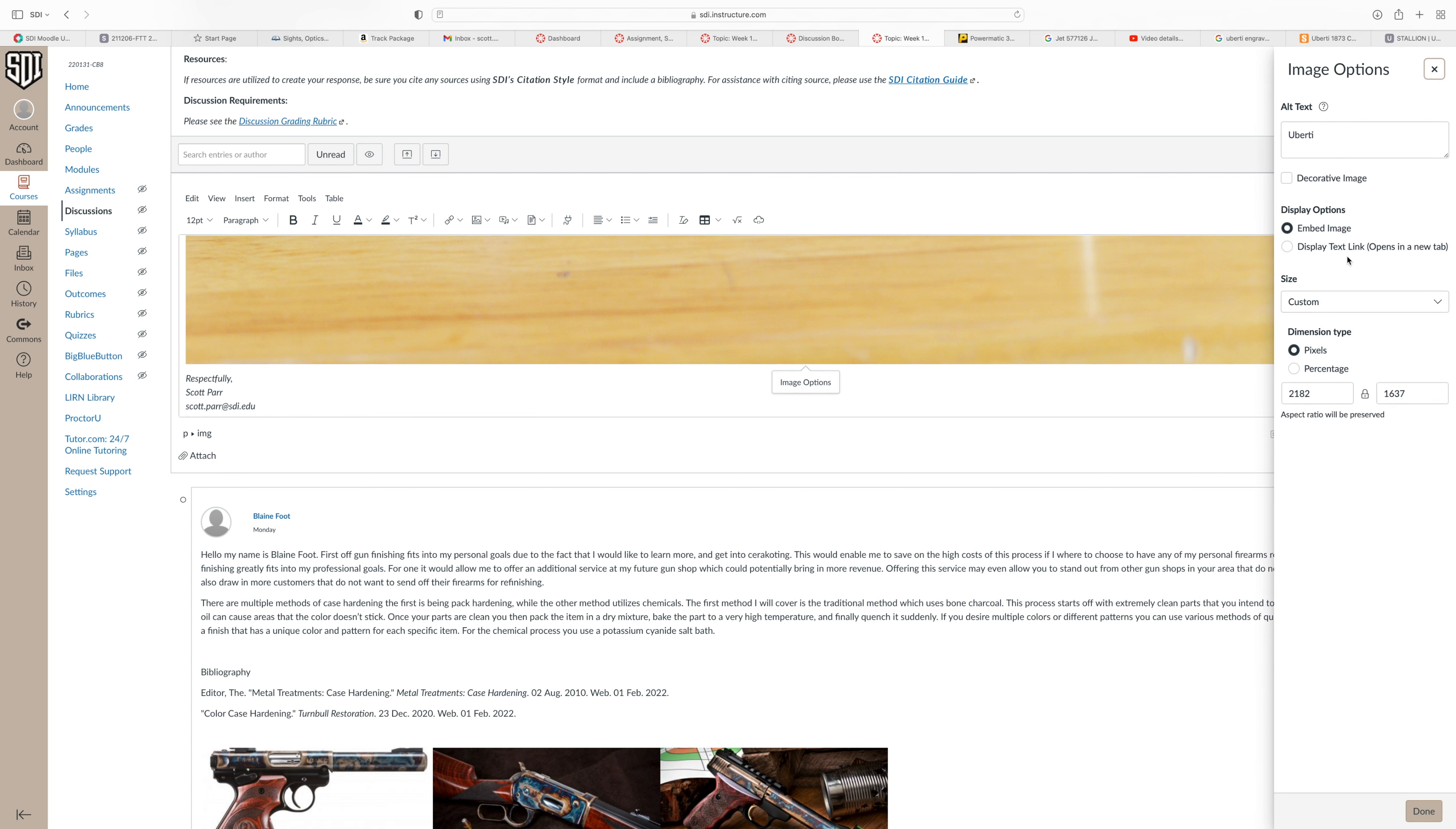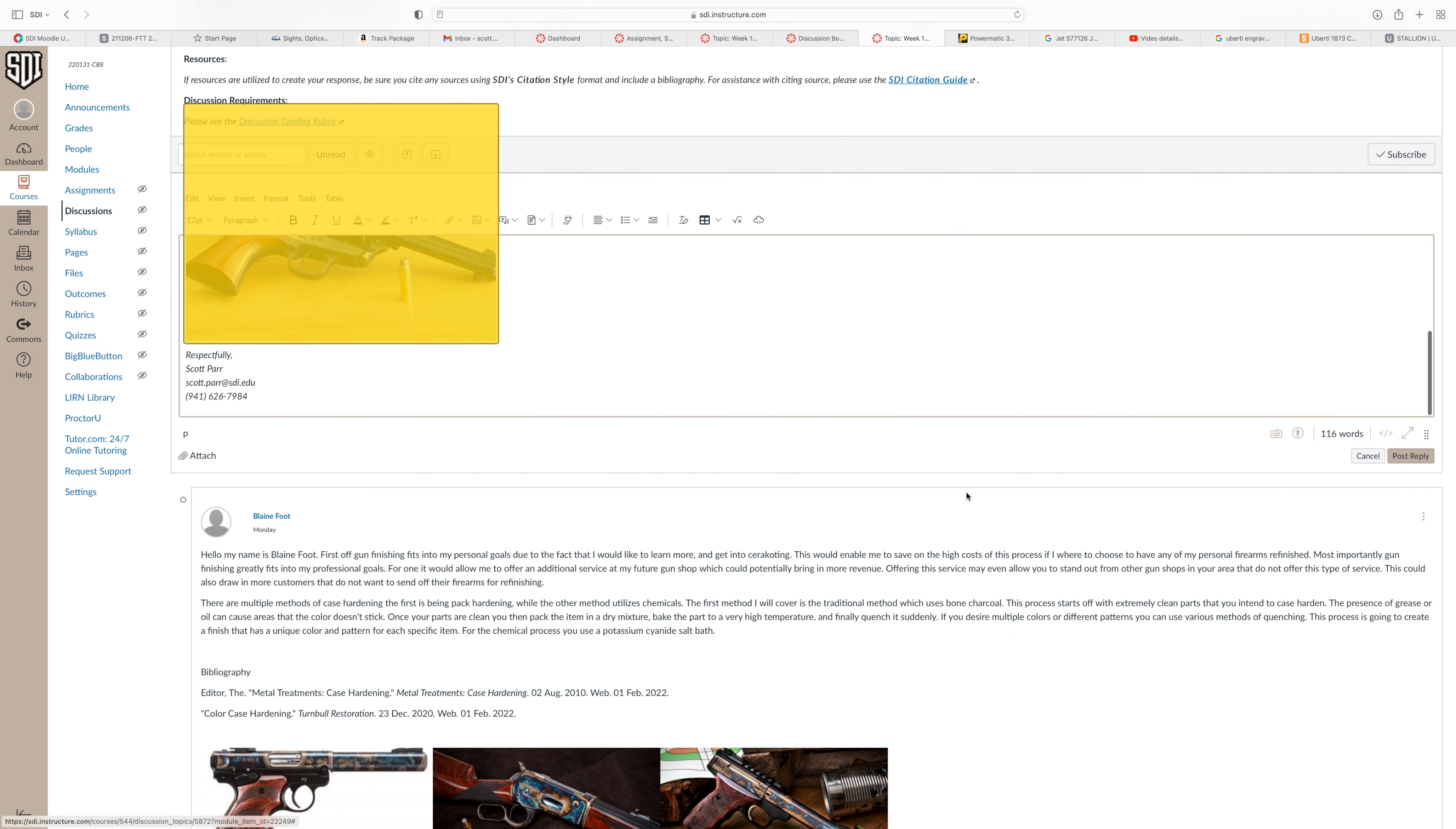And you see over there on the right, I can change the size. And the easiest way to do that is by percentage. So I'm going to click on percentage. And I think I want this to be about a quarter of the original size. So I'll type in two five for the percentage, and then click on done.